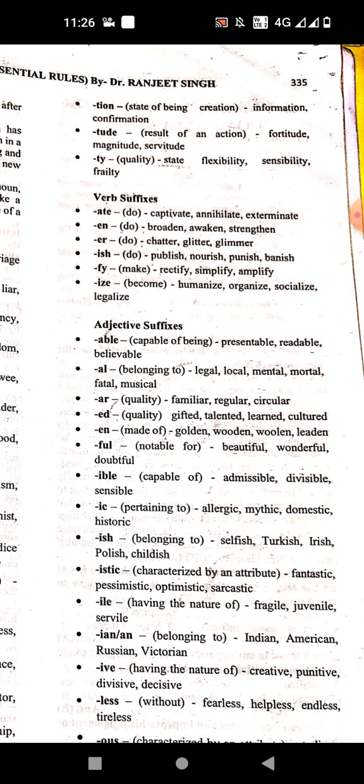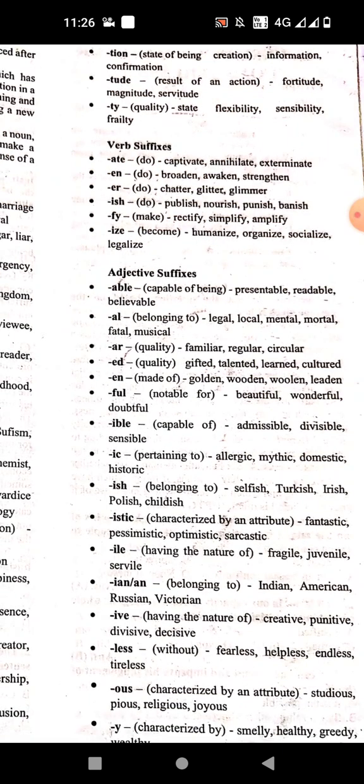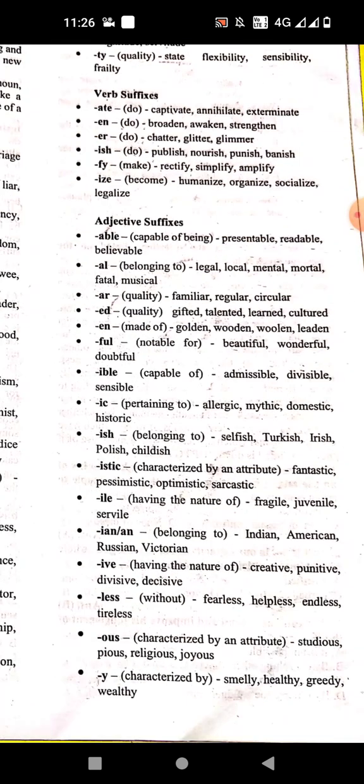'-ile' or '-ine' means having the nature of. Examples: fragile, juvenile, servile. '-ine' or '-an' means belonging to. Examples: American, Indian, Russian, Victorian. '-ive' means having the nature of. Examples: creative, punitive, divisive.